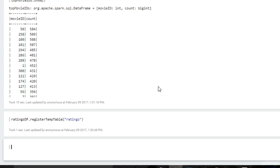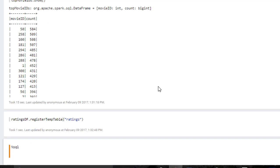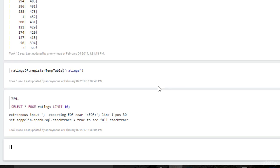So now we have a ratings table available to us, and watch this. I can say %sql, and that means this paragraph is just executing Spark SQL commands. Let's check this out. Select star from ratings limit 10, shift enter. Oh, sorry about that.